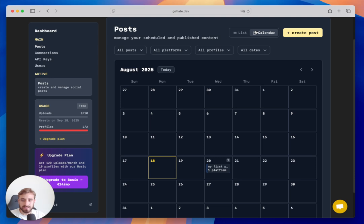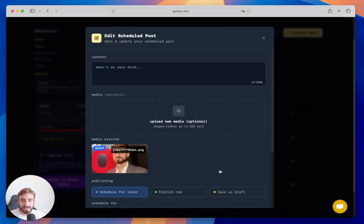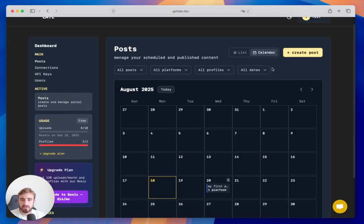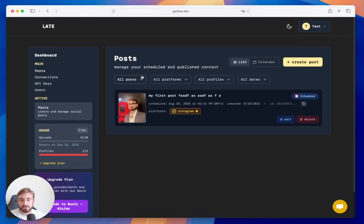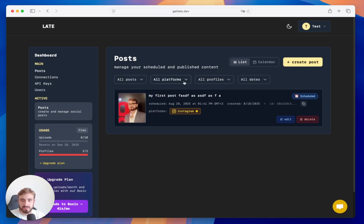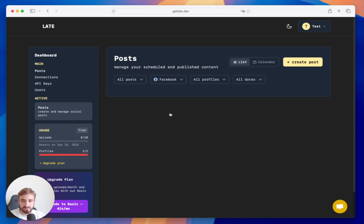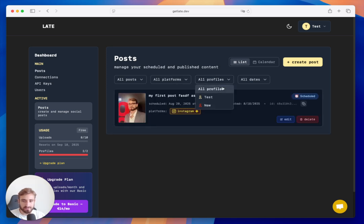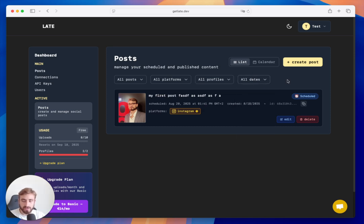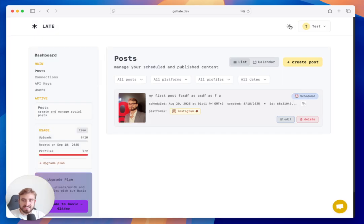I can click on a post to edit or delete it. In the Calendar view I can also see the same post, edit it, or create a new post. The calendar also lets me filter by scheduled posts, by platform, by profile, or by date.